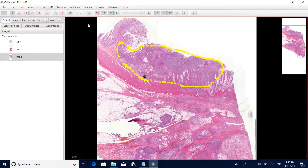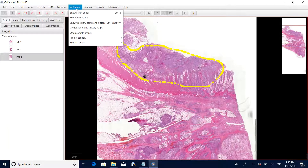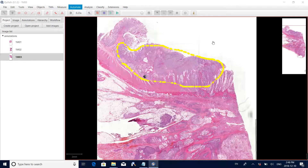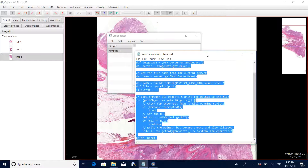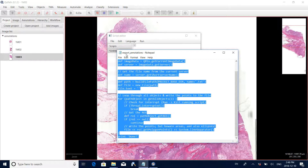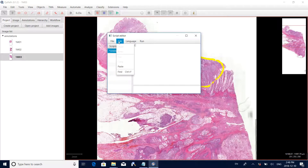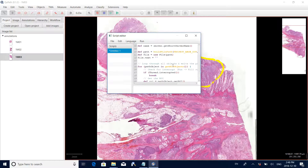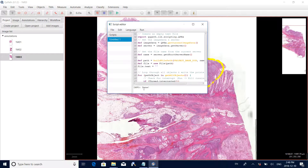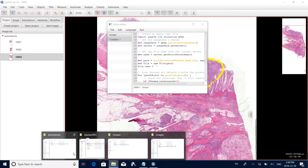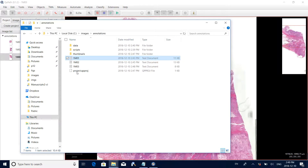We want to export the results to another file. Go to Automate > Show Script Editor. Go back and copy the script from the export annotations text file, then paste it into the editor. Set the language to Groovy and click Run. After running, you can see the done message at the bottom, meaning the annotations have been exported to the text file.